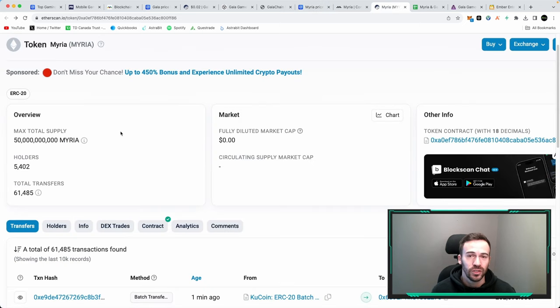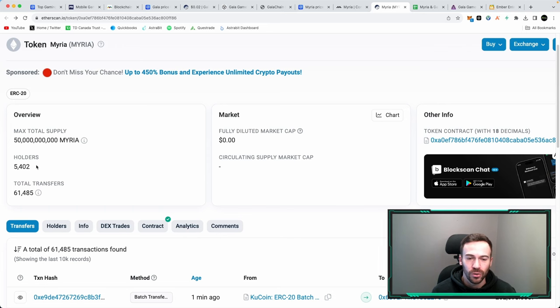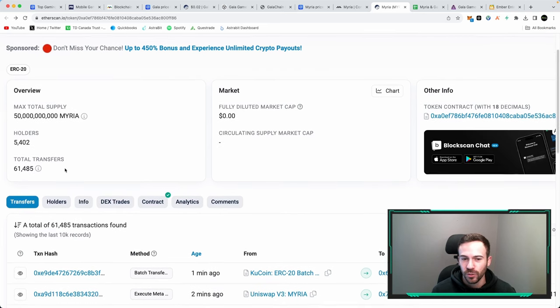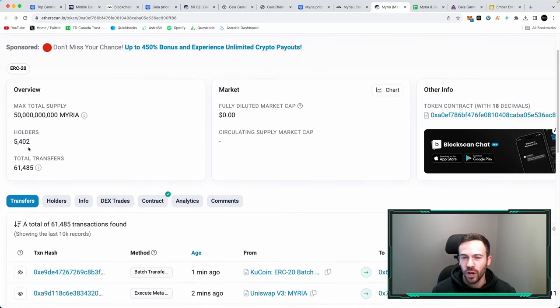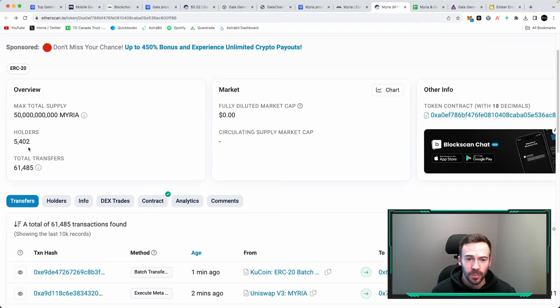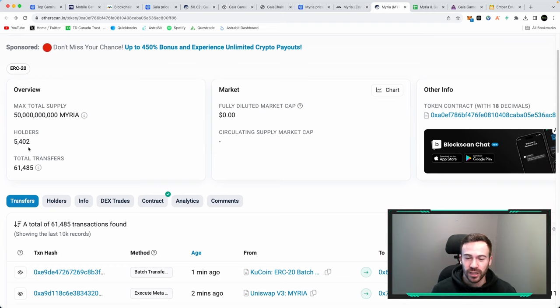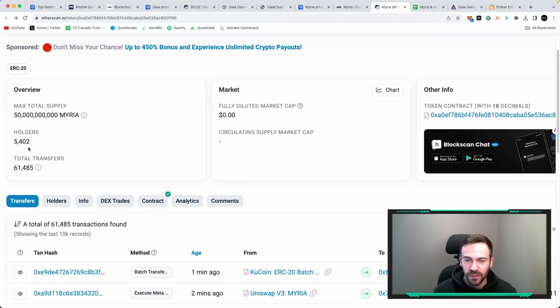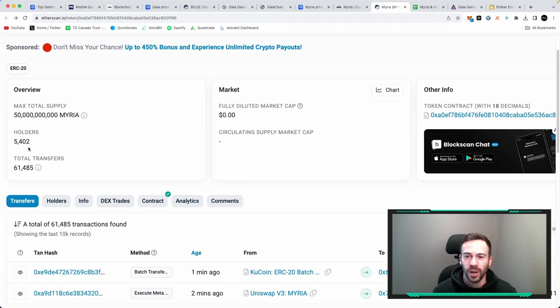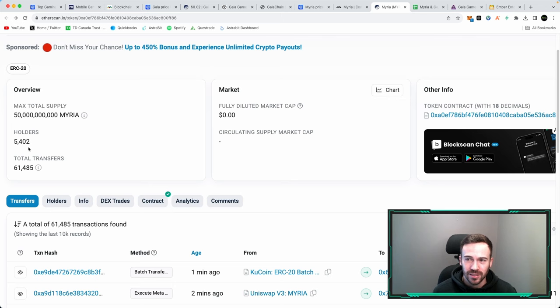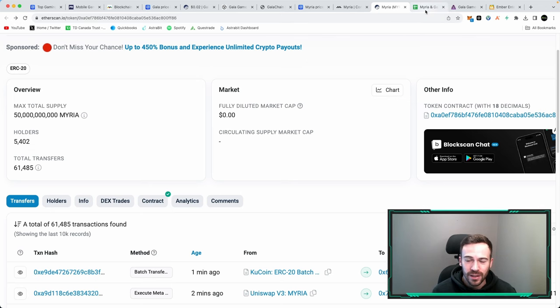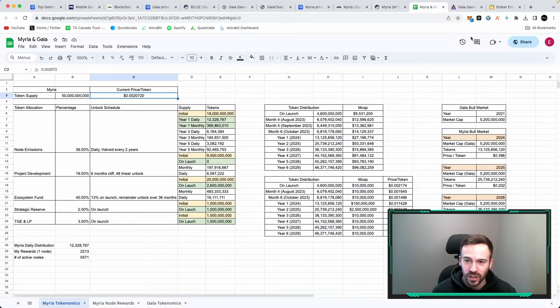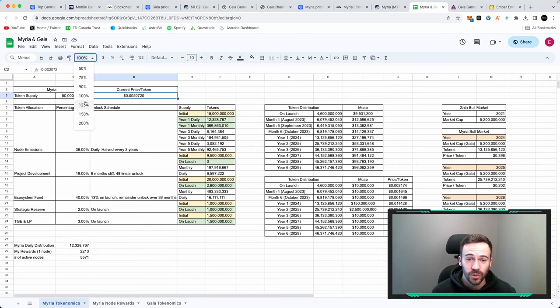Something I do like to keep track of are the Miria holders and over the last week I do believe this has gone up by about 400 people. Taking a look at just how many people hold Miria we're only looking at 5,400 people so it is relatively new. Whether or not it succeeds time will tell, but if we take a look at the tokenomics we have to consider this because there is going to be a whole lot of inflation for Miria.